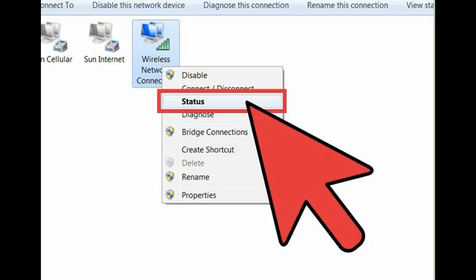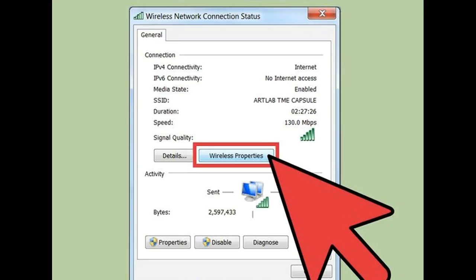Right-click on your wireless adapter. This may be labeled Wi-Fi, or it may have the manufacturer's name. Select Status from the menu. Open the Connections Properties window. Click Wireless Properties, and then click the Security Tab.